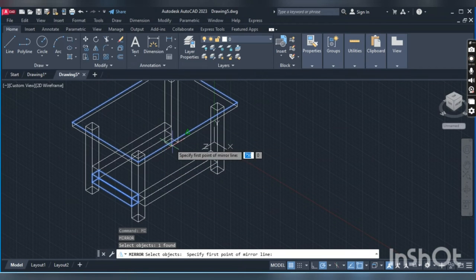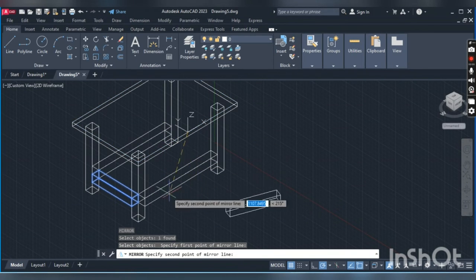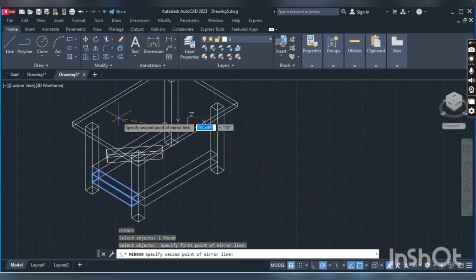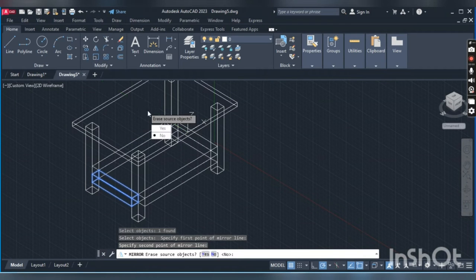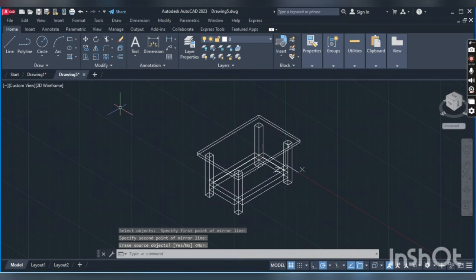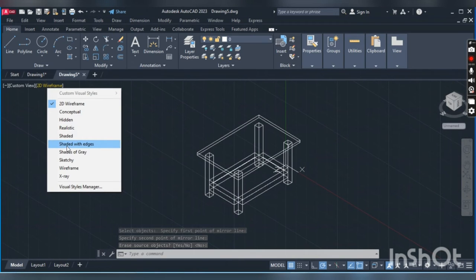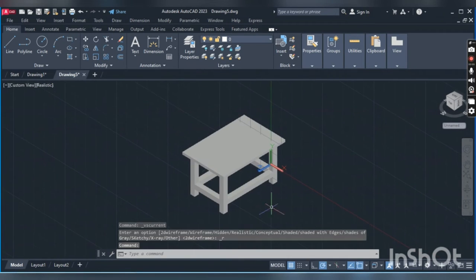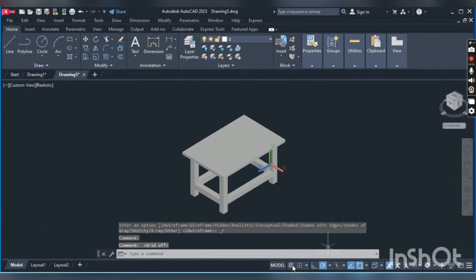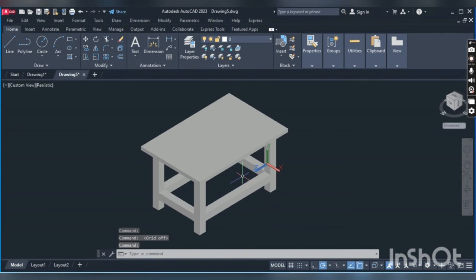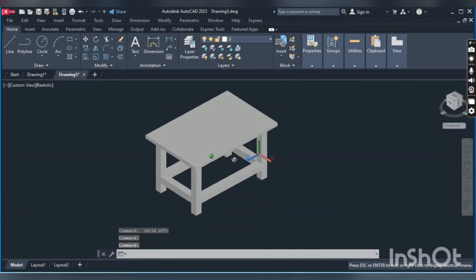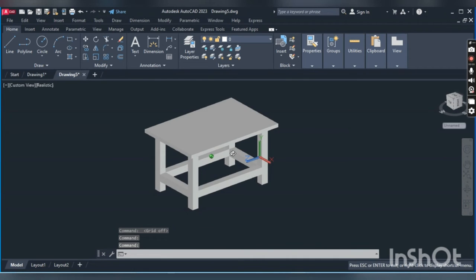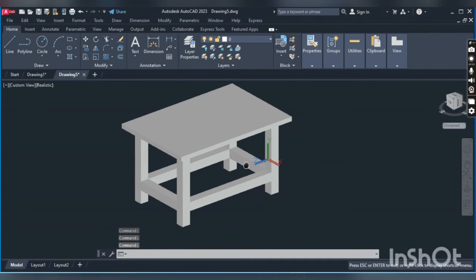Snap the center point, click here and here, okay. We will change the view from 2D to realistic view, and we can also turn off the grid lines. This is done.